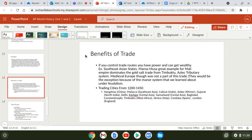The benefits of trade are a major theme for units one and two. If you controlled trade routes back then, you had a lot of power and could get really wealthy. The Southeast Asian states and Mansa Musa of Mali — whose empire dominated the gold-salt trade from Timbuktu — are great examples. Medieval Europe was largely excluded from this trade because of the feudal manor system, where people rarely traveled more than 30 miles from the manor their entire lives.